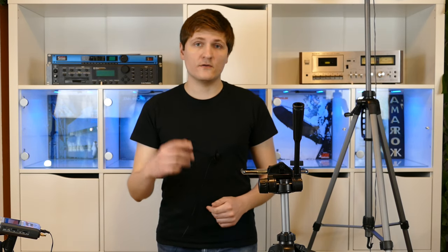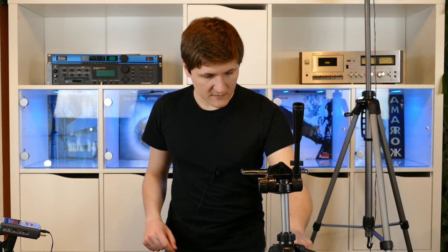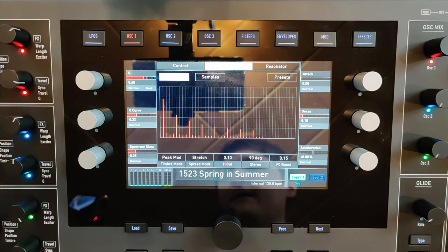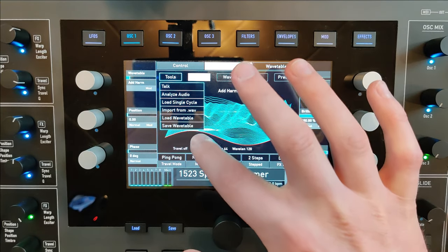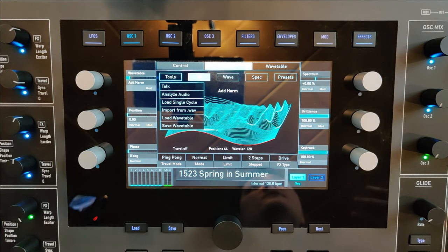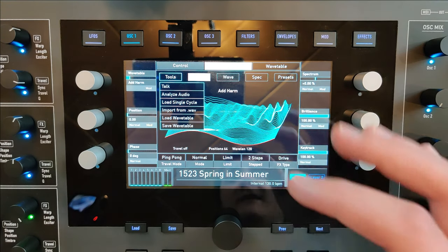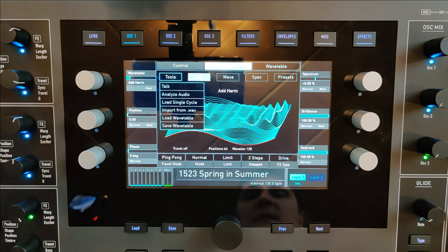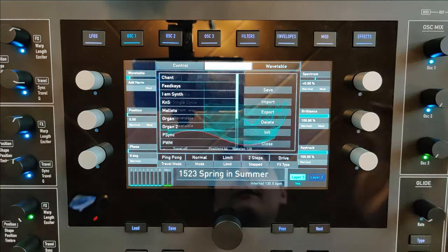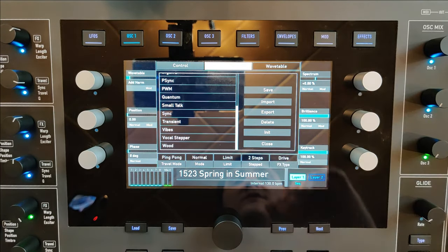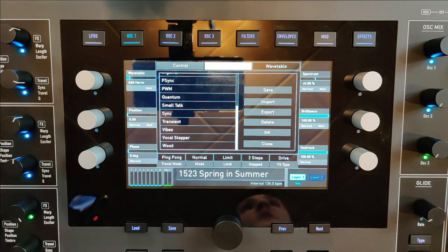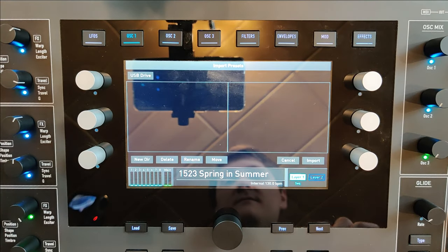Let's see how this looks for a wavetable. You can press on Tool, then Import from Wave, load a wavetable file, and save it to your SD card. You also have presets — you can create your own and import or export them to your card. Now let's look at the global menu.